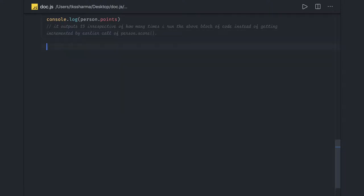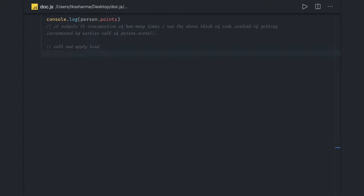Hi everyone, welcome back. In this video we are going to talk about some questions related to call, apply, and bind — not what they are, but some coding use cases when we actually deal with them. From a simple language: call, apply, and bind are used to override the 'this' context in a particular function or object.